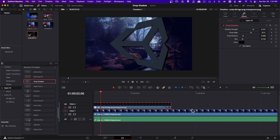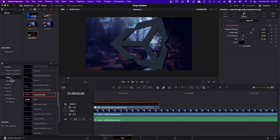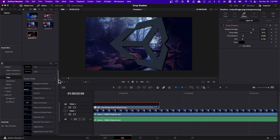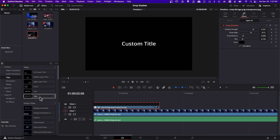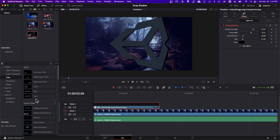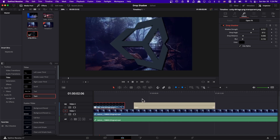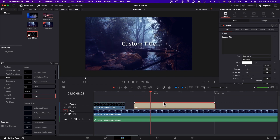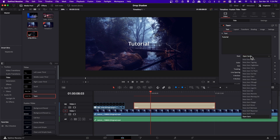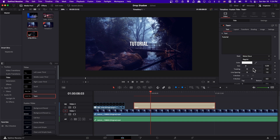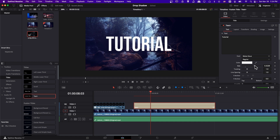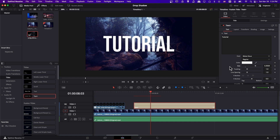We can also apply drop shadow to text. Go to Titles and up to the top — Text Plus nodes are going to be easily customizable inside of the timeline. Take Text Plus and drop it into the timeline, then click on it and change some basic settings like the text, font, and size. If we make it big enough it should be really easy to see the drop shadow.